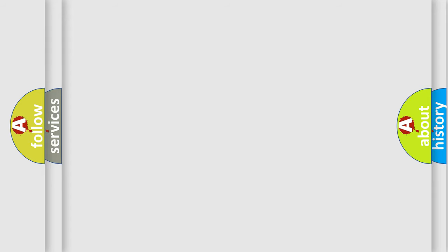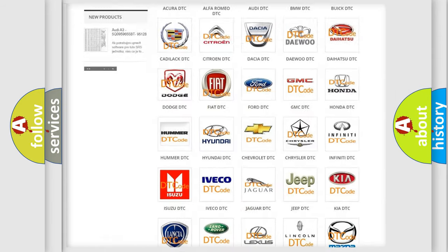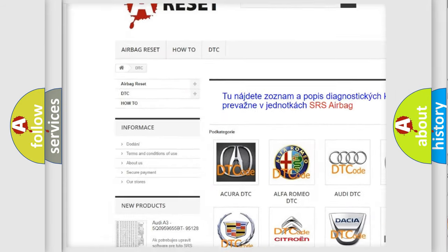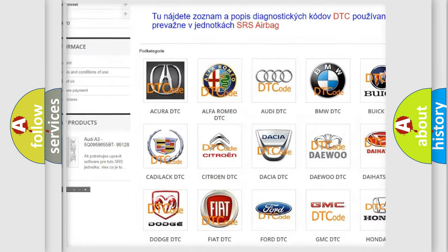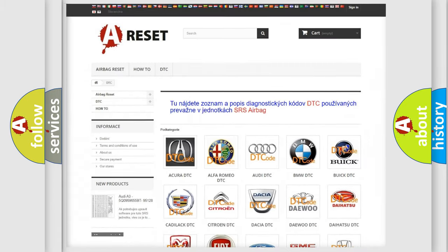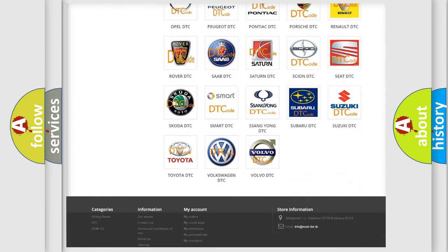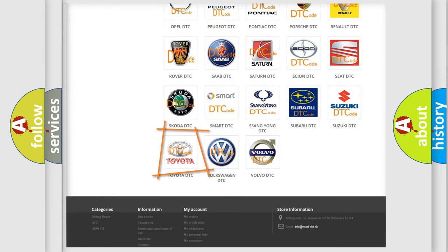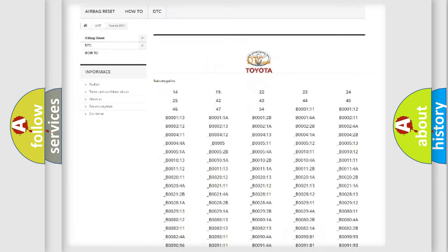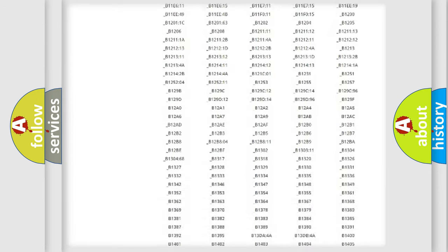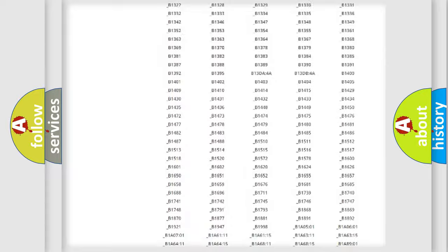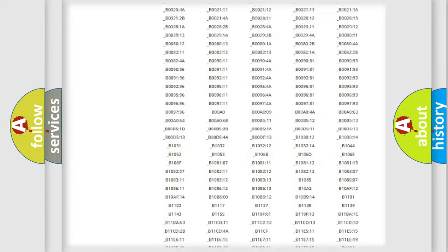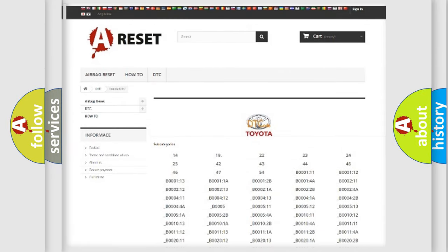Our website airbagreset.sk produces useful videos for you. You do not have to go through the OBD2 protocol anymore to know how to troubleshoot any car breakdown. You will find all the diagnostic codes that can be diagnosed in Toyota vehicles, and also many other useful things.